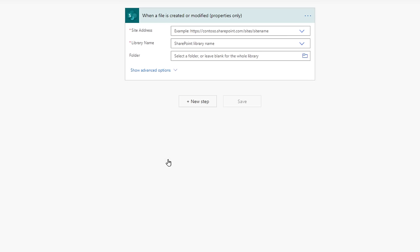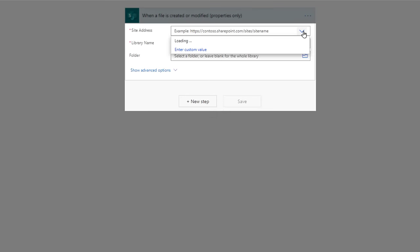We can see the trigger added to the Flow. We need to connect all of these different locations, which lets this trigger know where it is looking. Select the Site Address drop-down, and select the correct SharePoint site.